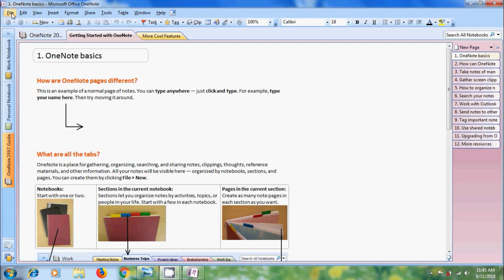Below the title we will get the menu bar just like other applications. It consists of file, edit, view, insert, format, shape, tools, table, window and help. Each menu item consists of different commands.